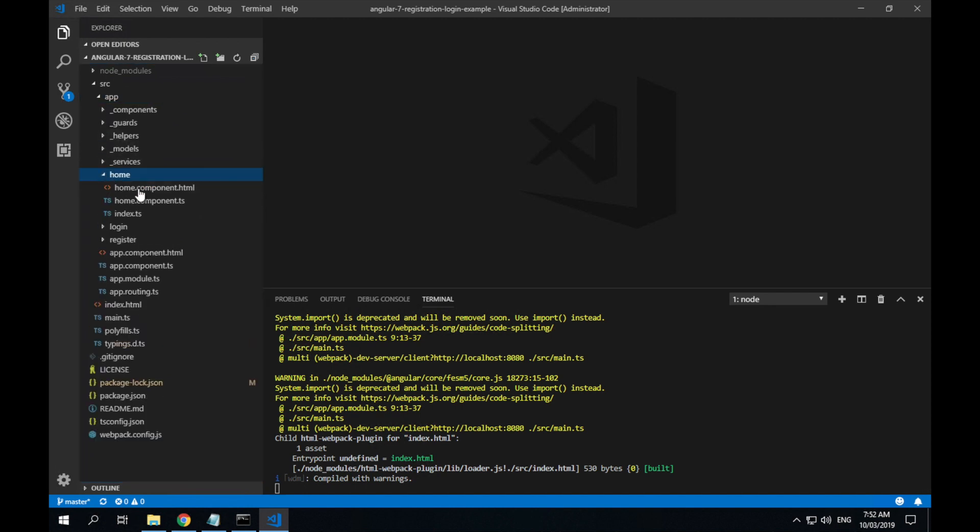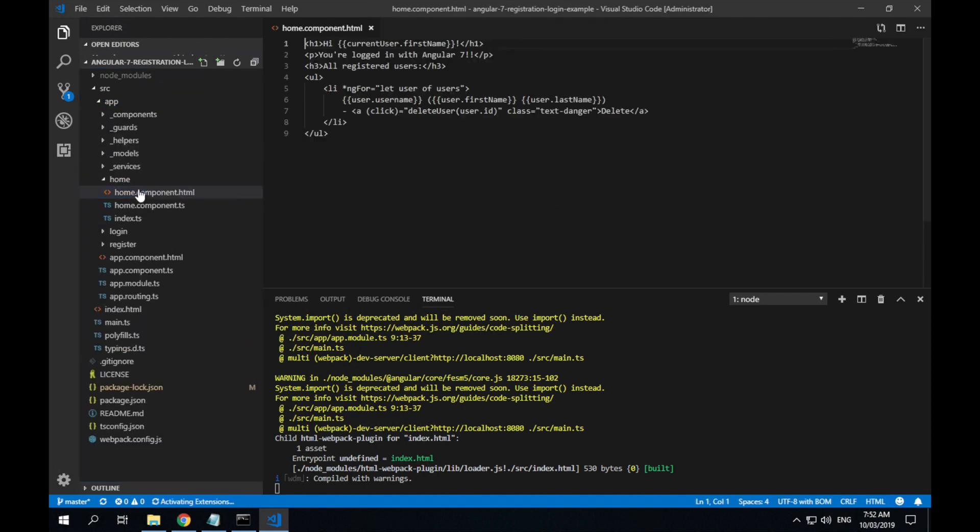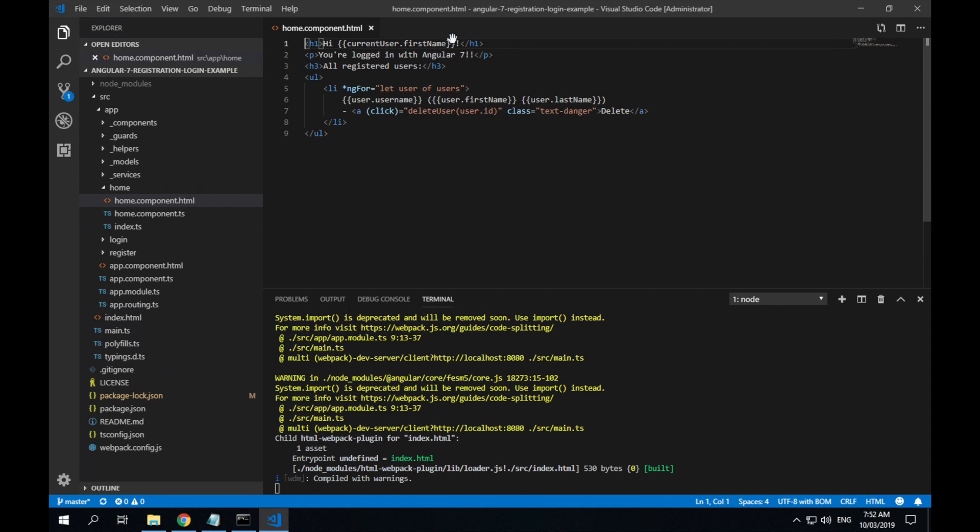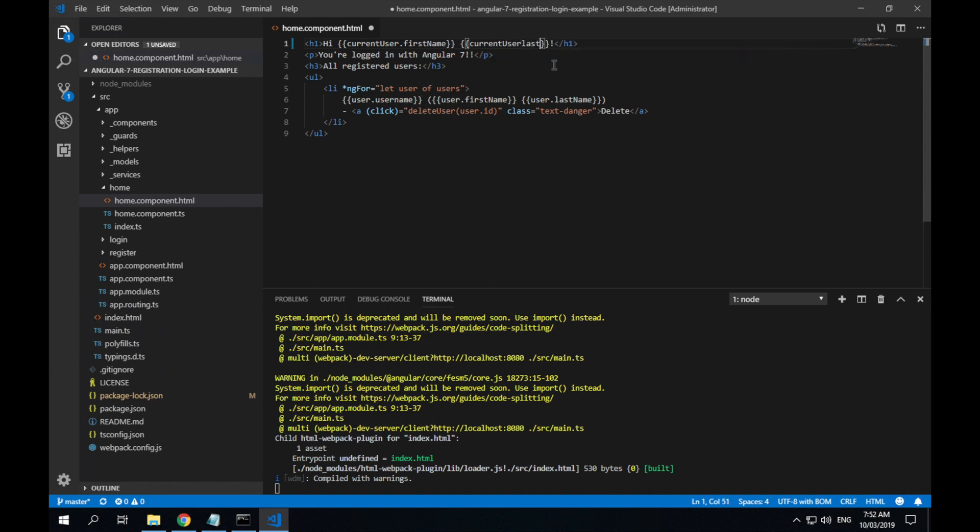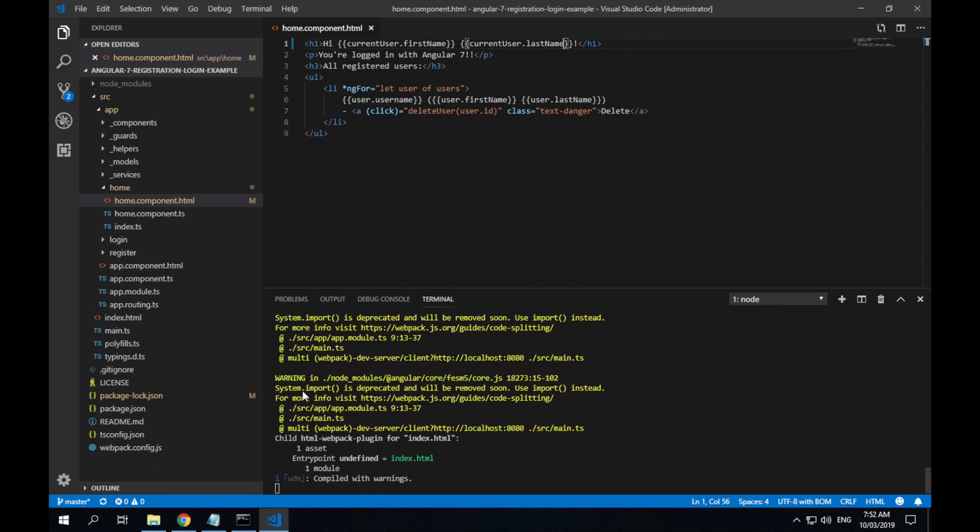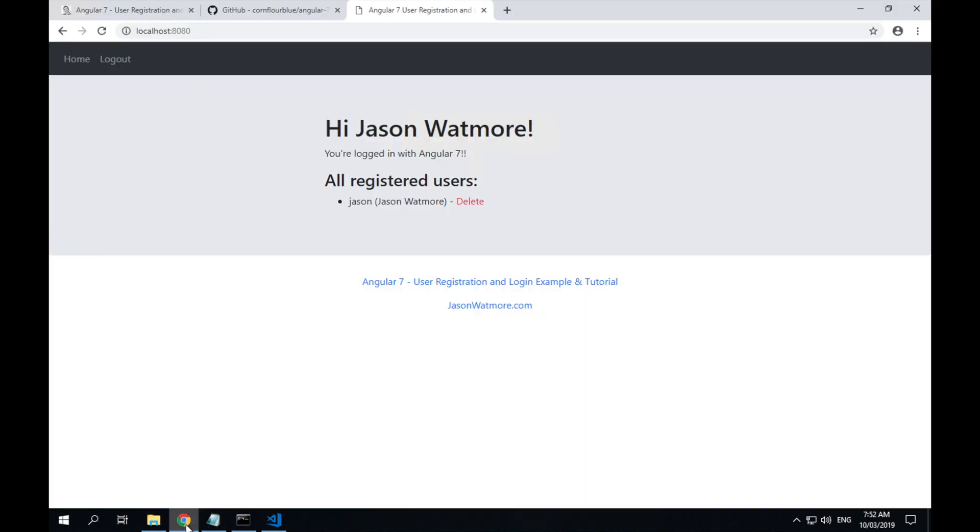If I just jump to the home component, change the welcome message to include the last name of the current user and save. You can see that it recompiled on save. If I go back, it has first name and last name. Okay, so that's all working.